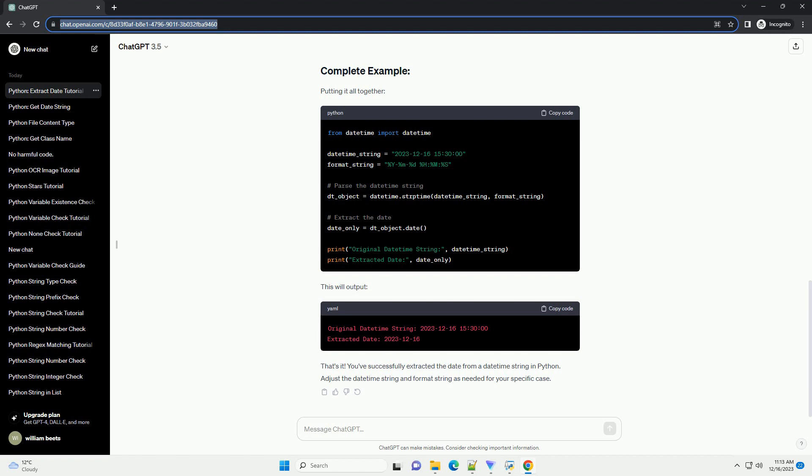The datetime string and a format string that specifies how the datetime string is structured. In the example above, the format string %Y-%m-%d %H:%M:%S corresponds to the structure of the datetime string.